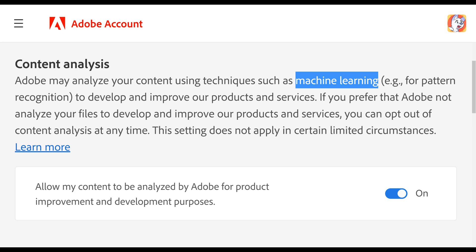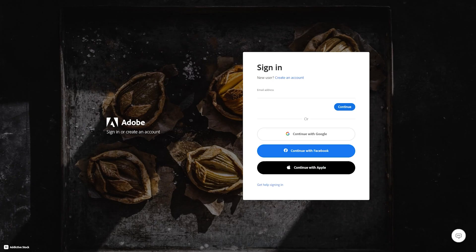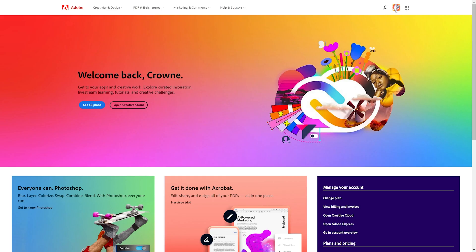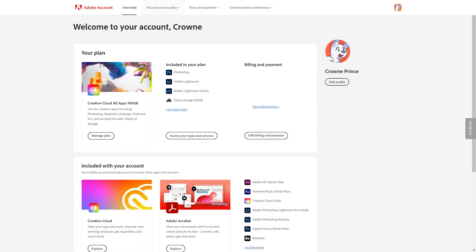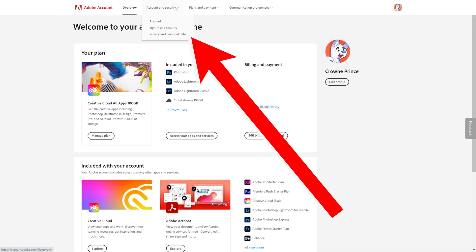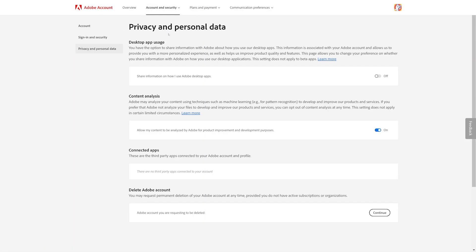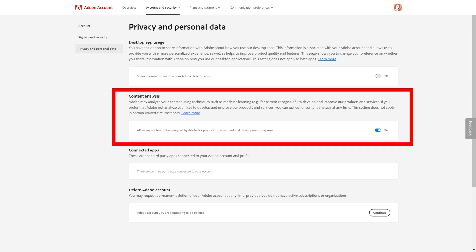If you do not want Adobe to use your art, photography, music, and writing to train its AI models, log into your Adobe account, go to View Account, Account and Security, Privacy, and Personal Data, then click the option under Content Analysis so it says No.